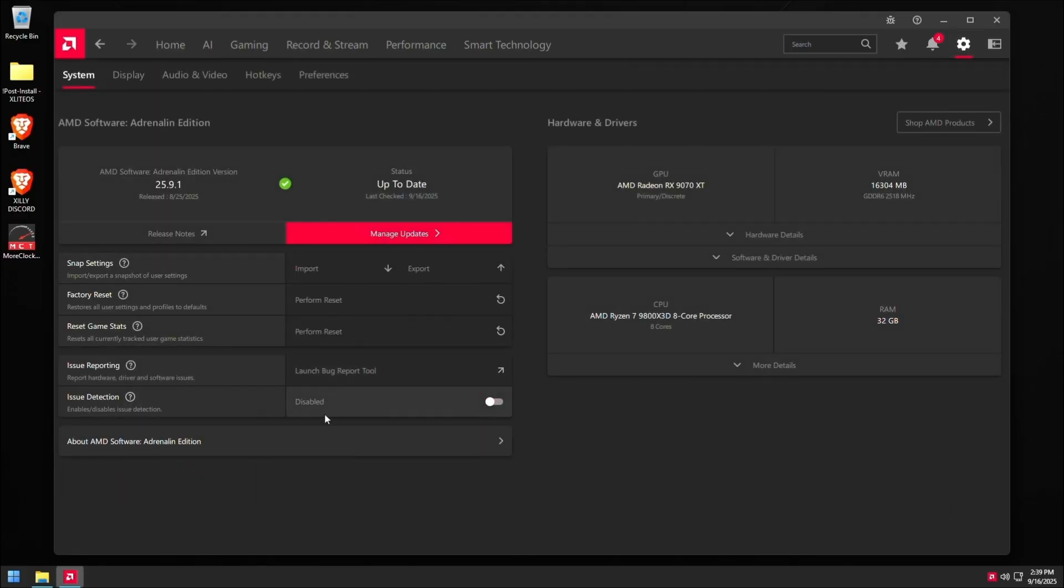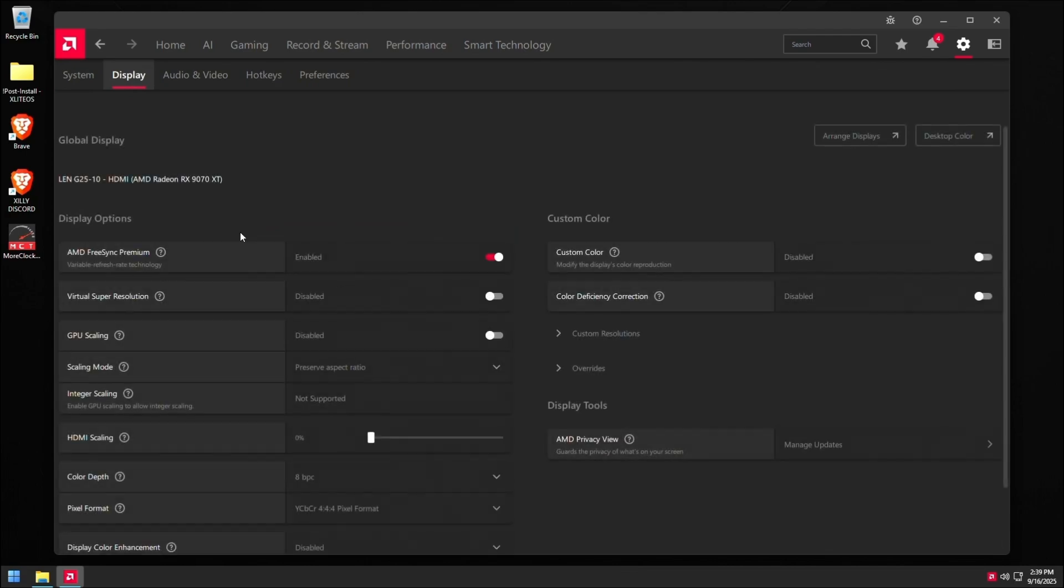I like turning off issue detection just because sometimes your AMD driver will crash and this will revert any overclocks that you've done in the AMD control panel. So I like turning that off. Then go to display.